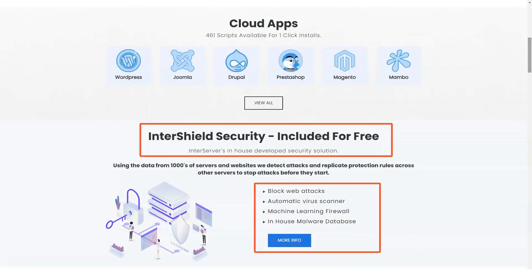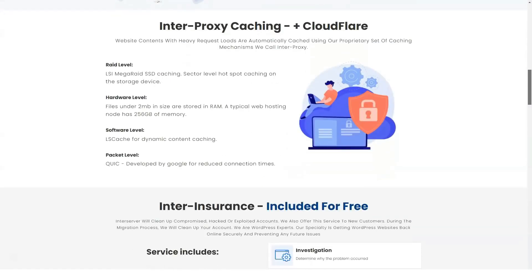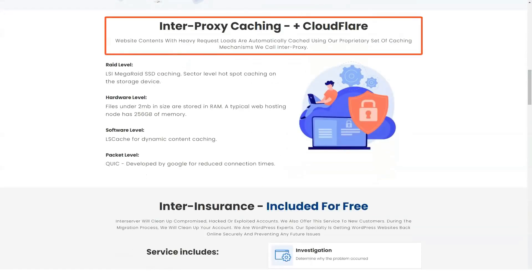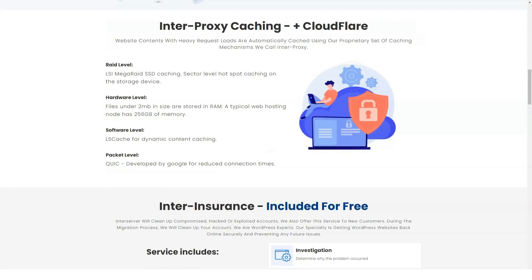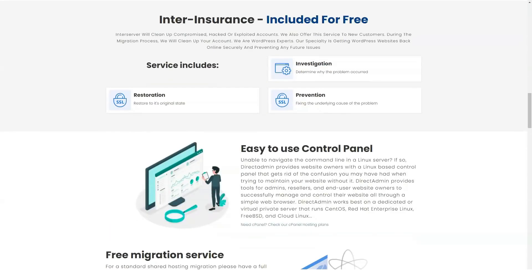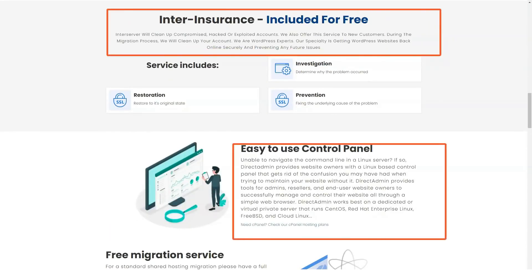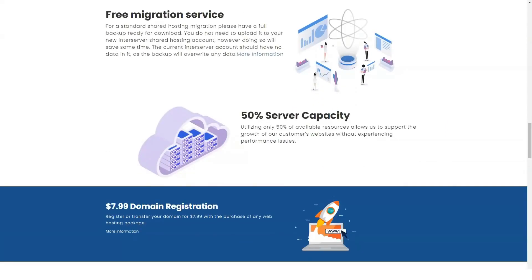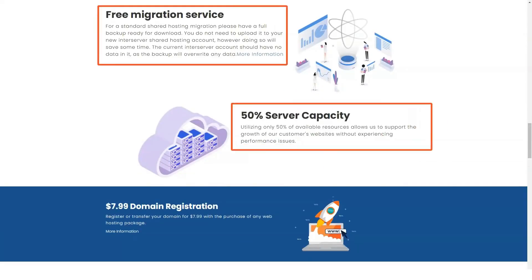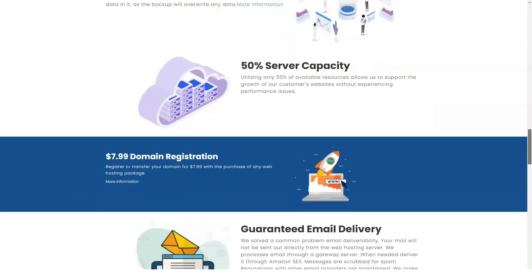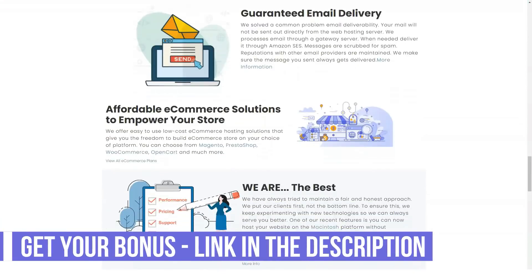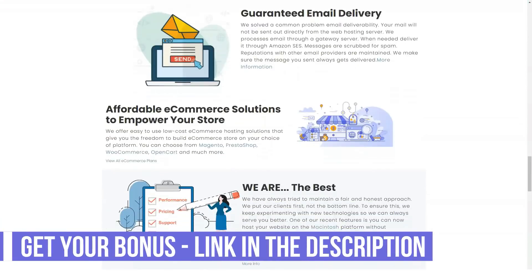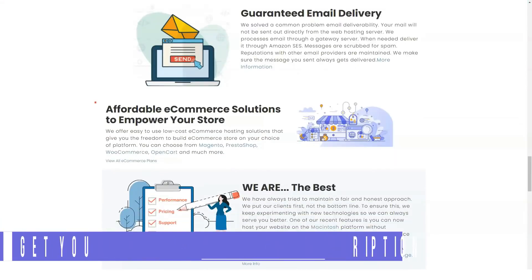All InterServer hosting plans come with a free SSL certificate. This additional free security enhancement goes a long way towards establishing trust with your potential customers. If you don't have an SSL certificate, Google can list your site as unsecured, which is a great way to scare away customers before you even get started.